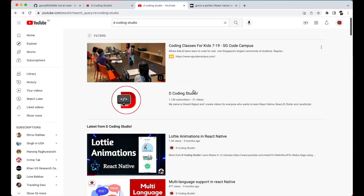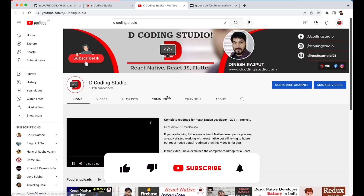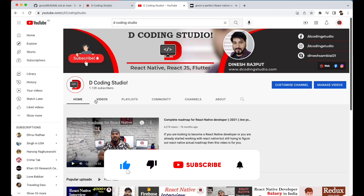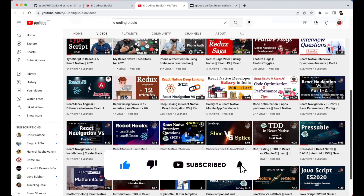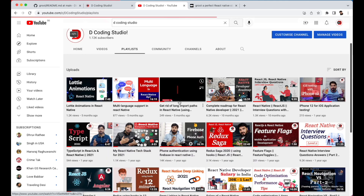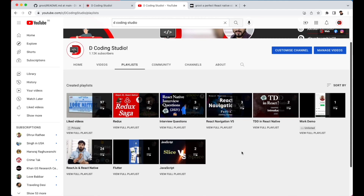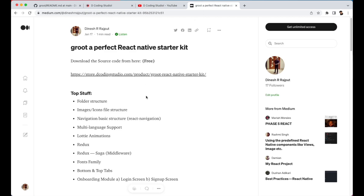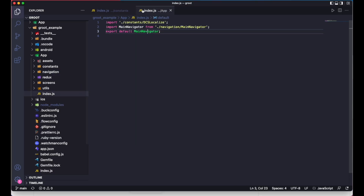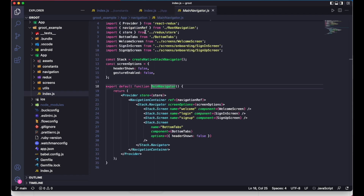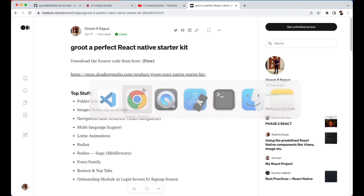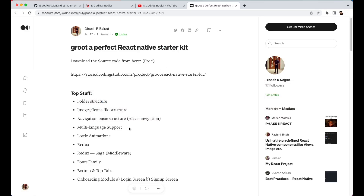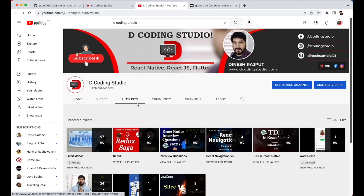You can search 'Decoding Studio' to find all those videos. You can open the playlist and find the React Navigation v5 series. If you're already familiar with it, great — you can directly use navigation from here. Next we have multi-language support. This is a significant feature and I've already created a video on it. You can search for 'multi-language support in React Native' to watch it.